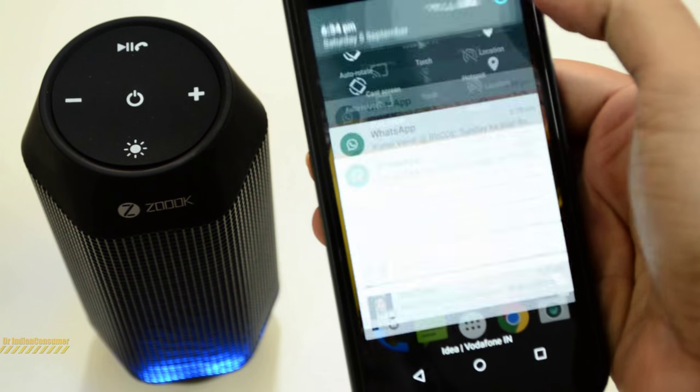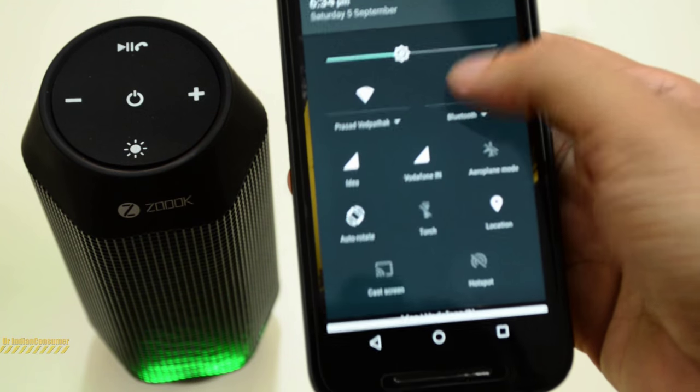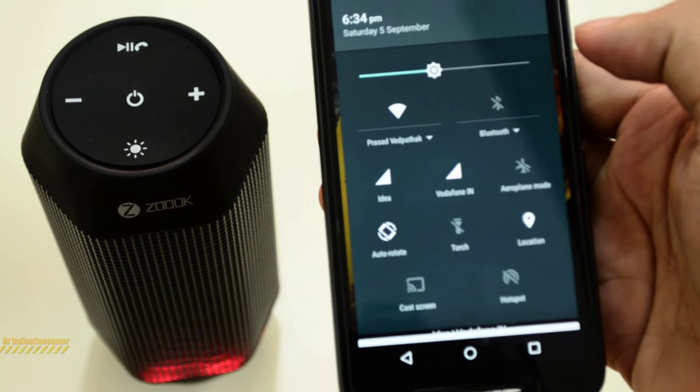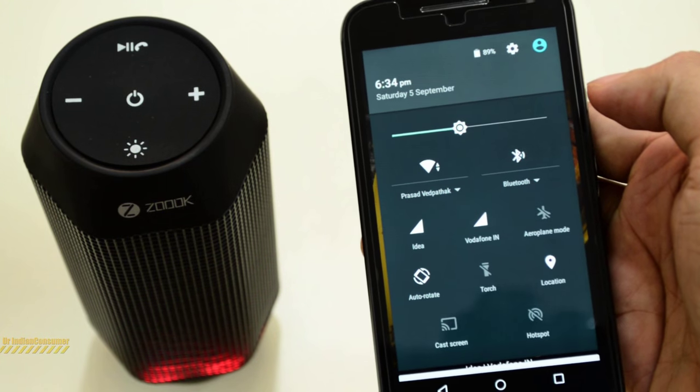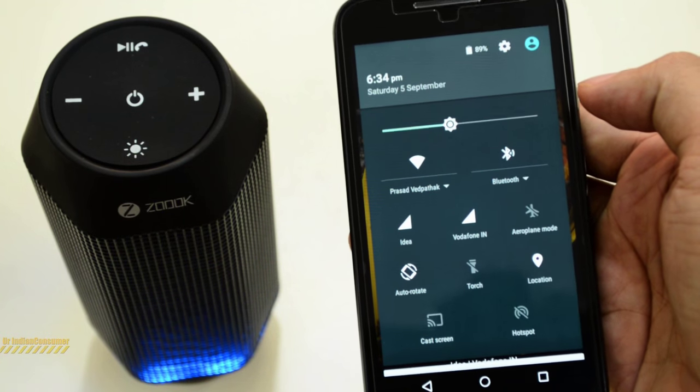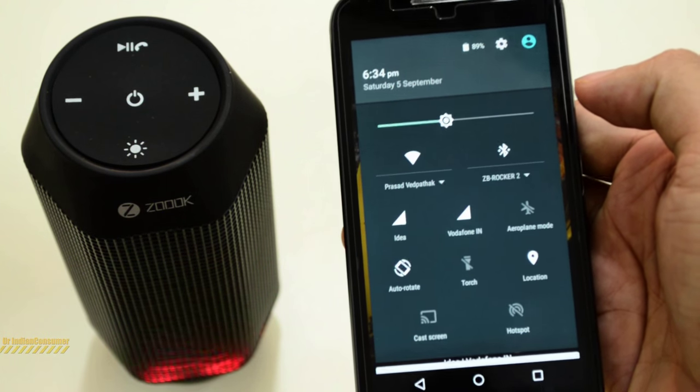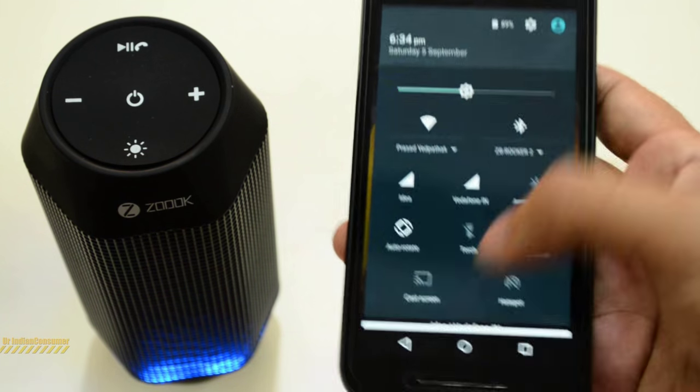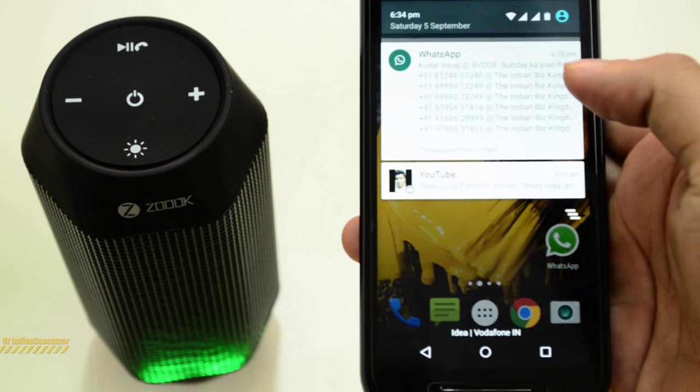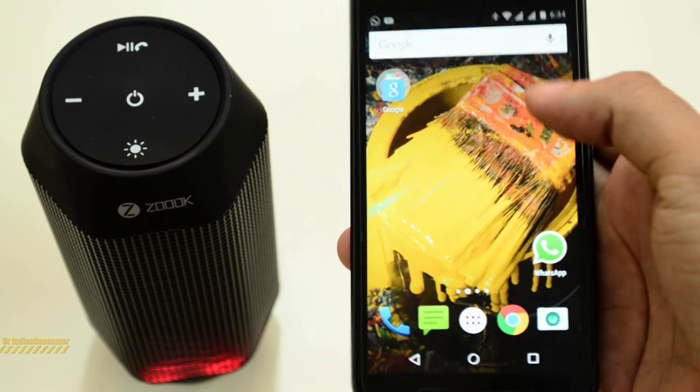I'm pairing my Moto G3. I'd already paired it, now I just turn on the Bluetooth. The Bluetooth device is connected successfully. Let's play some songs now.